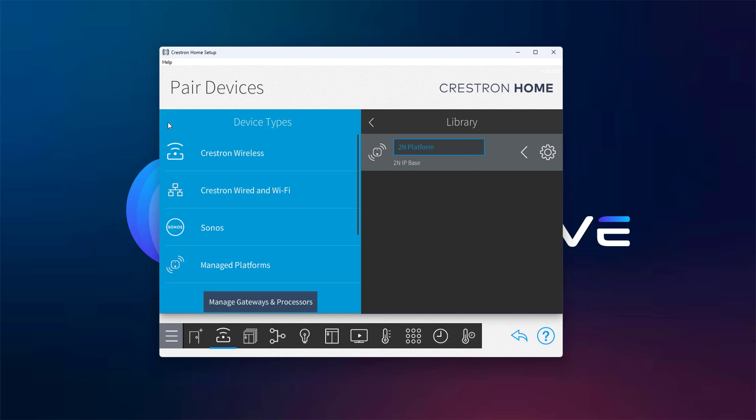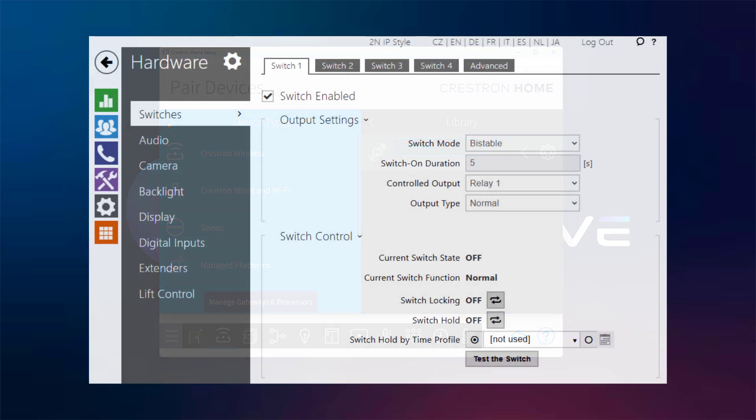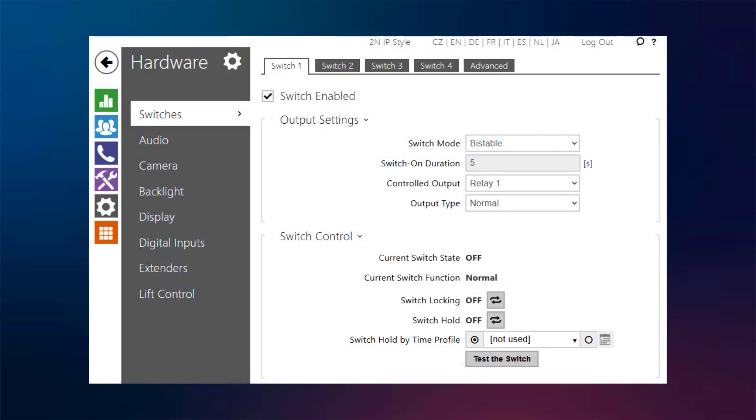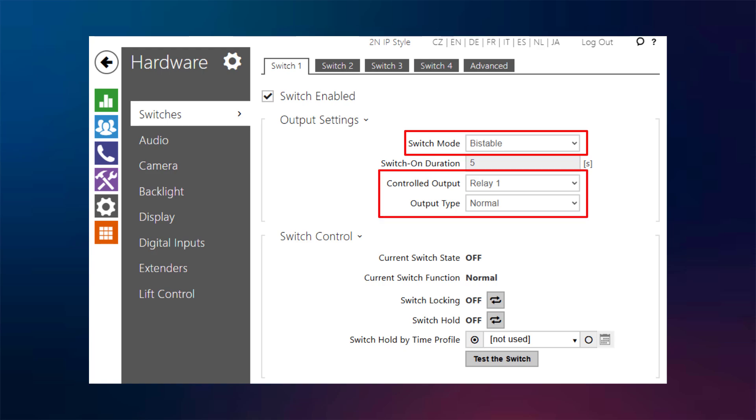For best performance, we recommend going to the 2N switch settings and setting the switch mode to Bistable. This allows you to control both on and off states directly from the Crestron Home app. Also, don't forget to assign the correct relay or output in the Controlled Output field so the driver knows which switch to use.